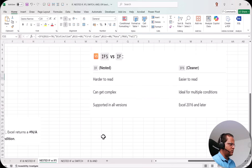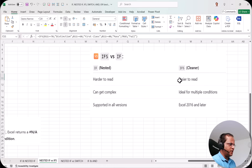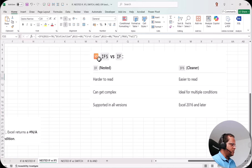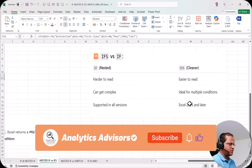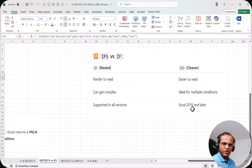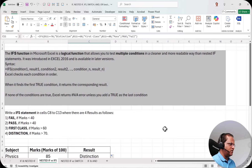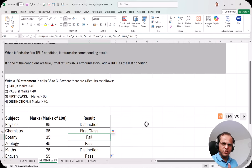Finally, here is the comparison: nested IF is harder to read and gets complex because of many brackets, while the IFS function is easier to read, easier to write, and ideal for multiple conditions. I would suggest always using IFS over nested IF when you have multiple conditions. Nested IF is supported in all Excel versions, while IFS is available from Excel 2016 onwards. In the next video I'll cover the differences between nested IF and the SWITCH function. See you then — thank you!